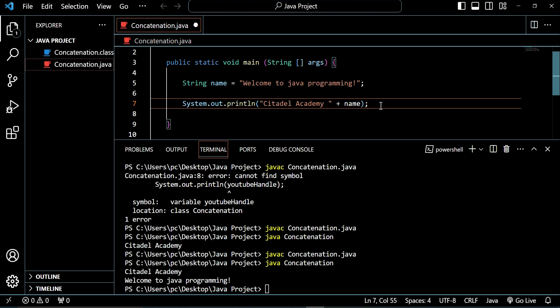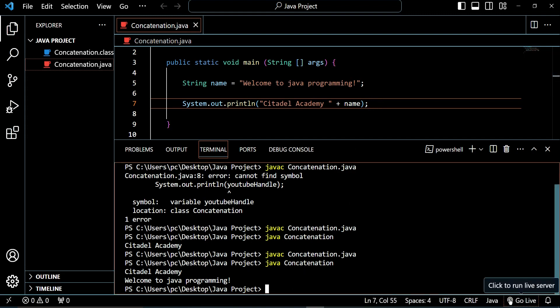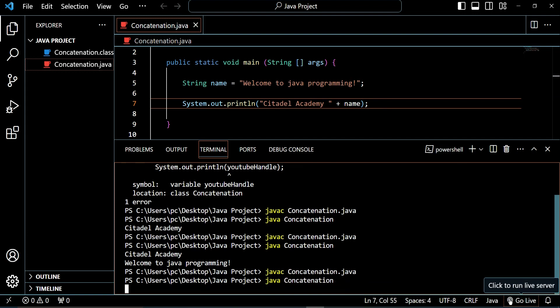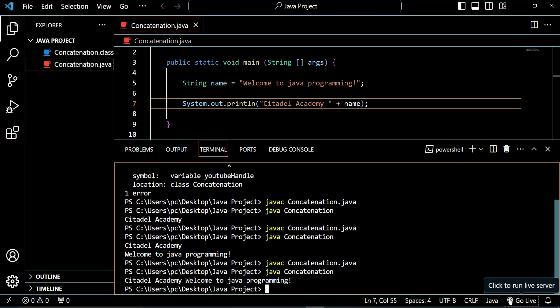Now let's take this and see how it's going to be displayed on the console. Let's compile this and then run this. You see? It says Kiteda Academy, welcome to Java programming.